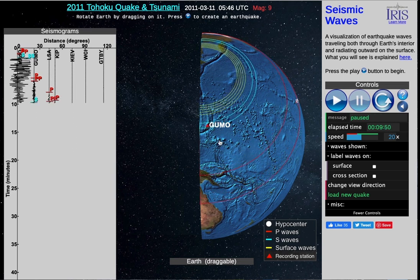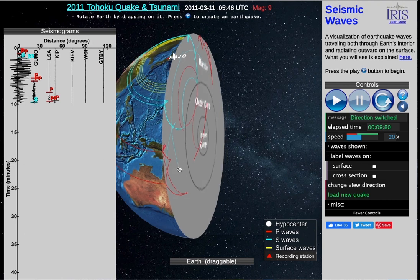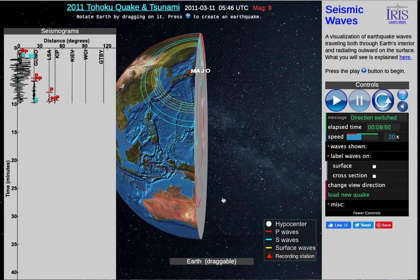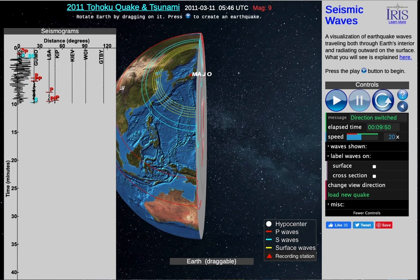Let's pause and look at our first station here, GUMO. We'll see the P wave came in first, followed by the S wave, which is just arriving right now. If we look at the other side of the Earth, station MAJO was very close to the earthquake, so the P and S waves arrived at almost the same time.